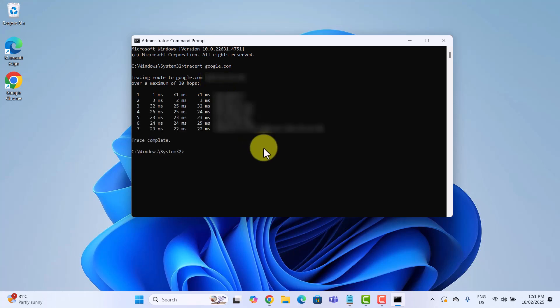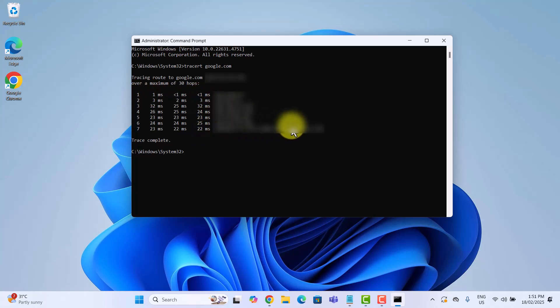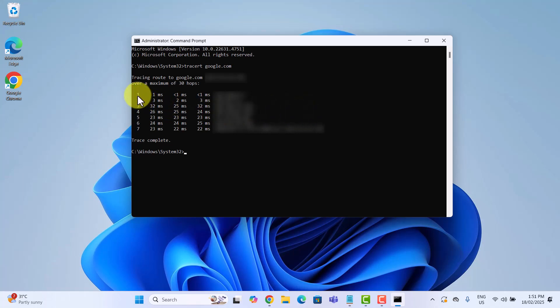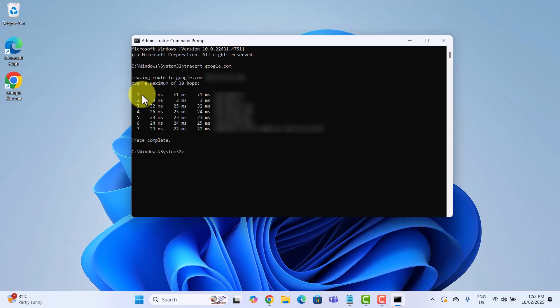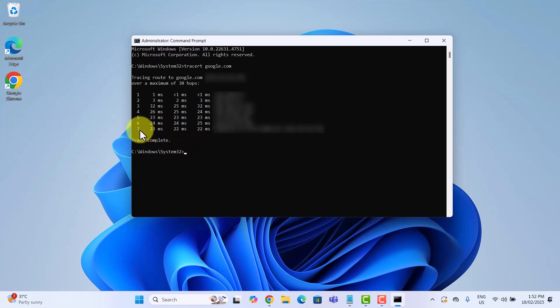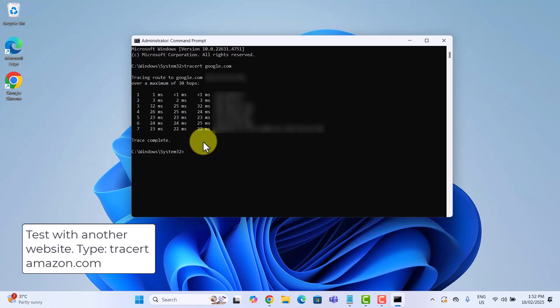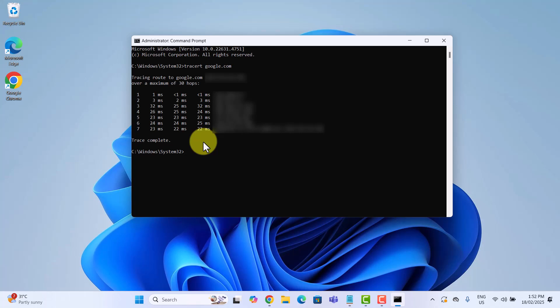Give it a second and you will see a list of servers pop up, showing each stop your data makes on its way to Google's servers. What you're seeing here is a list of all network hops your request goes through before reaching Google. Each row represents a different router, typically belonging to your ISP and other networks along the way. First hop is usually your home router. Middle hops are different network points across the internet. Last hop is the final destination, Google's server. This command isn't just for fun, it's actually used by network engineers, slow connections and check for network issues. If your request is stuck on a particular hop, that means there's a bottleneck on that server.